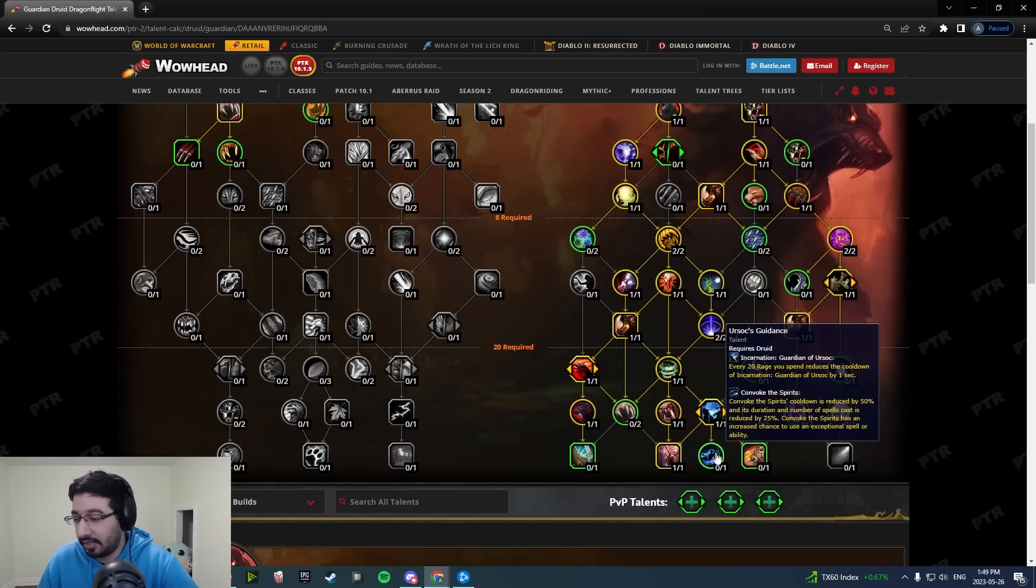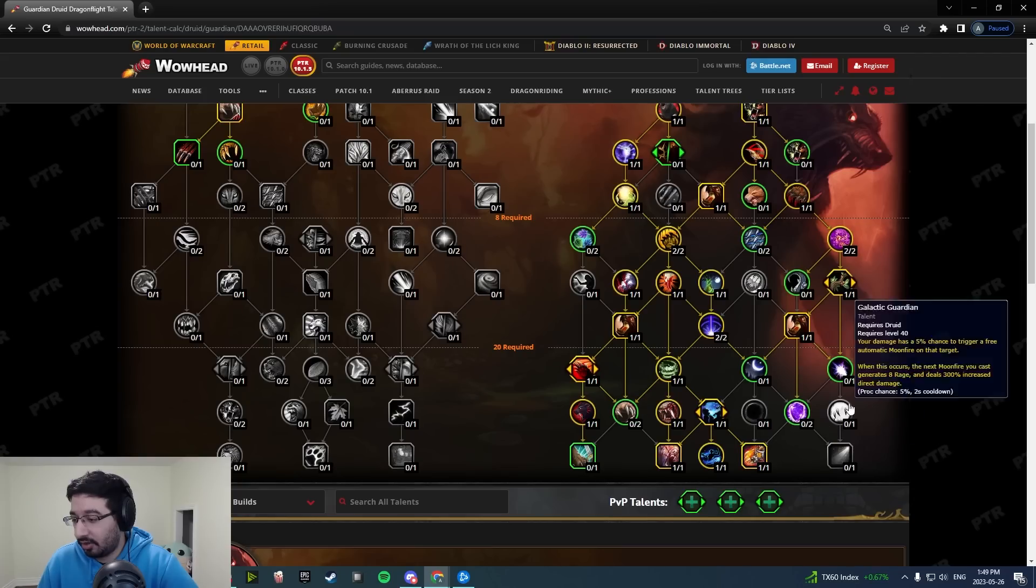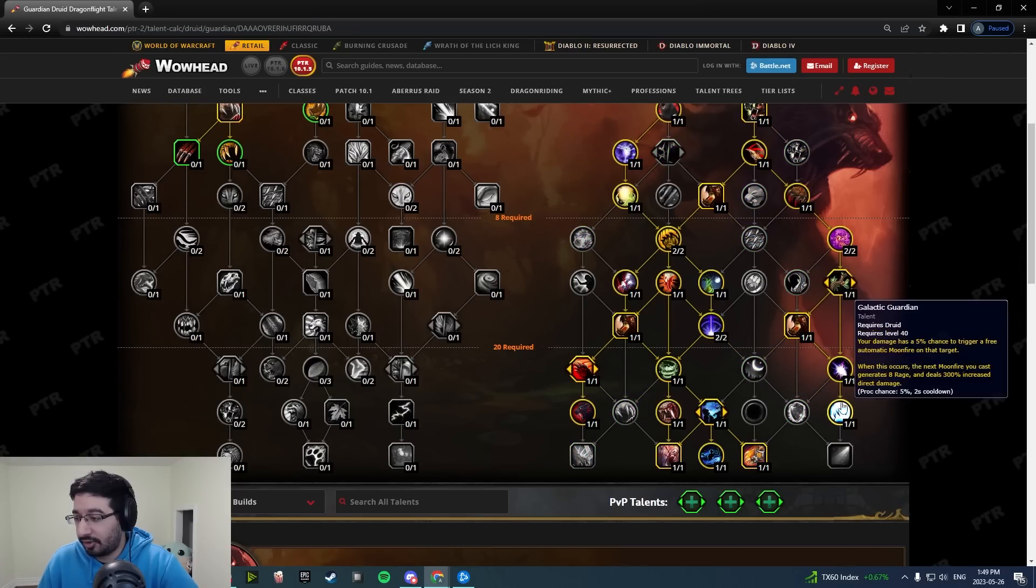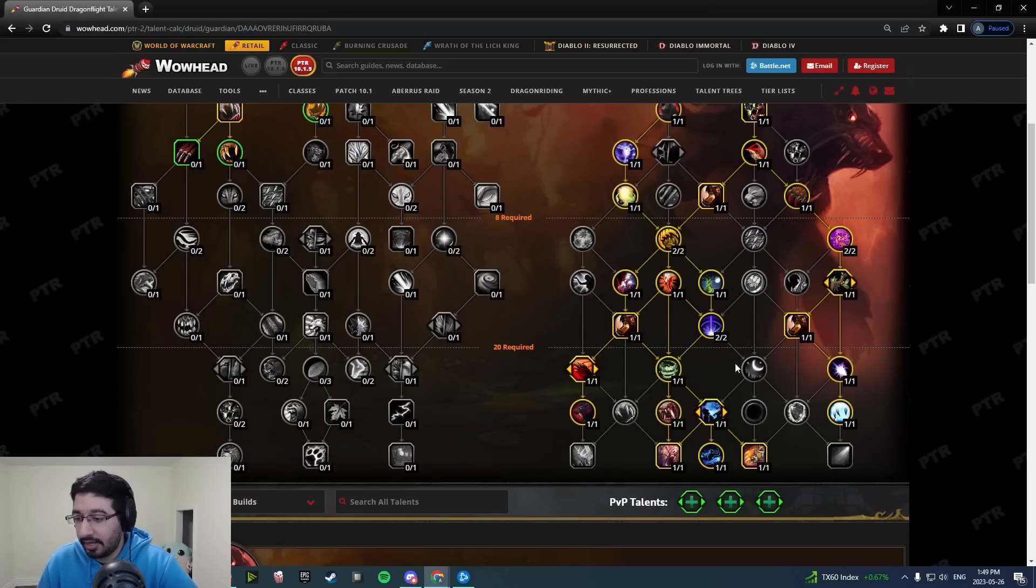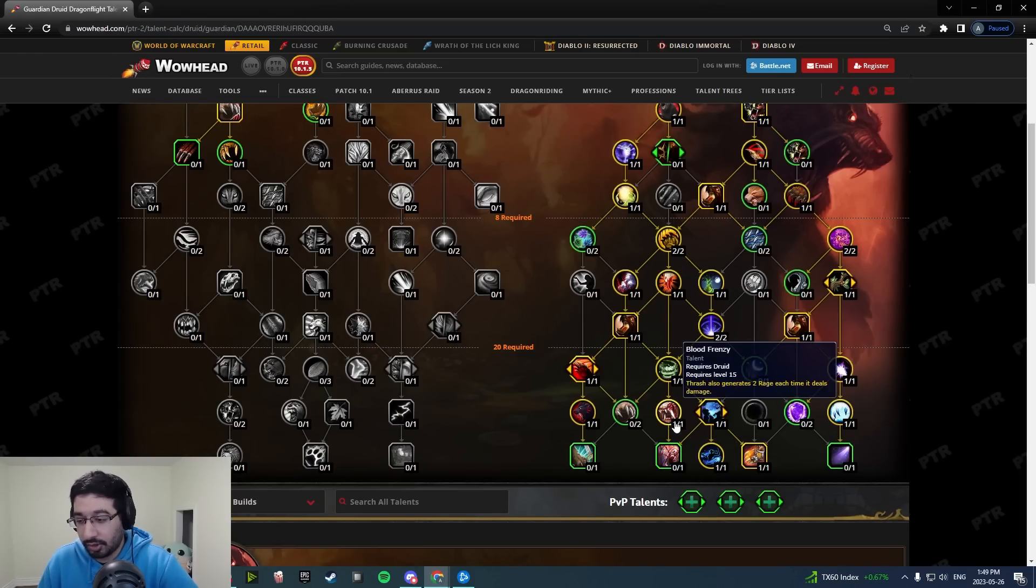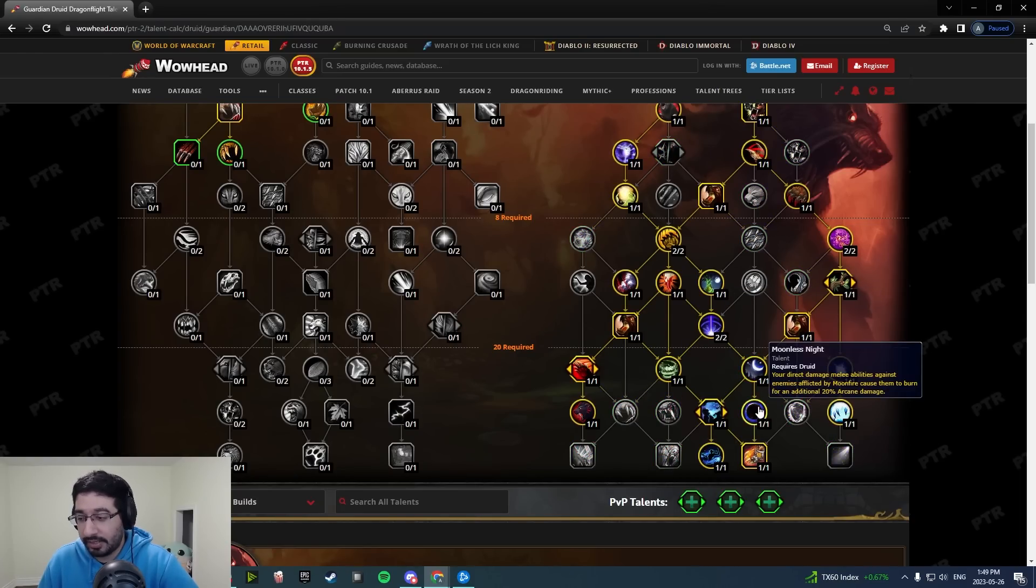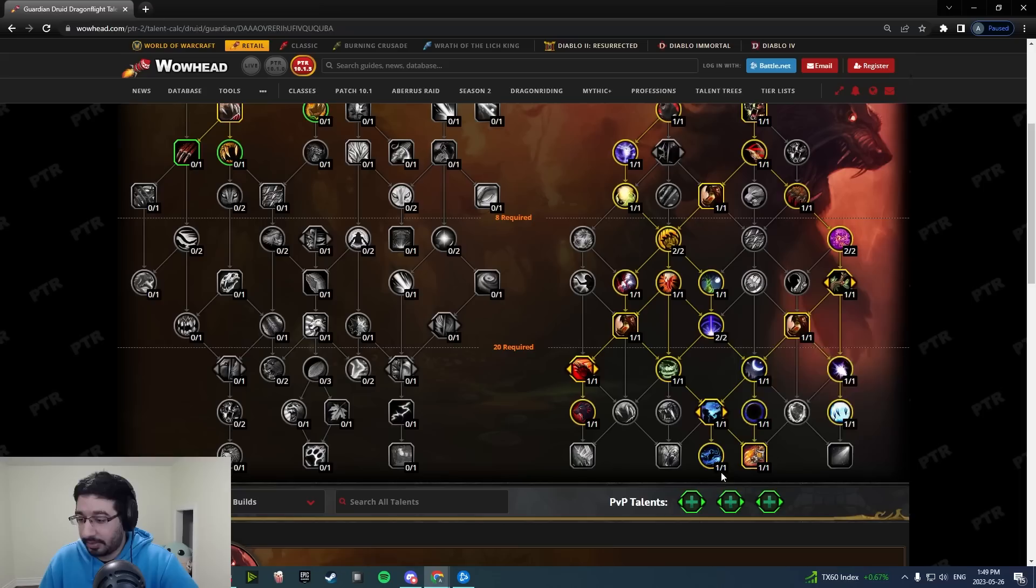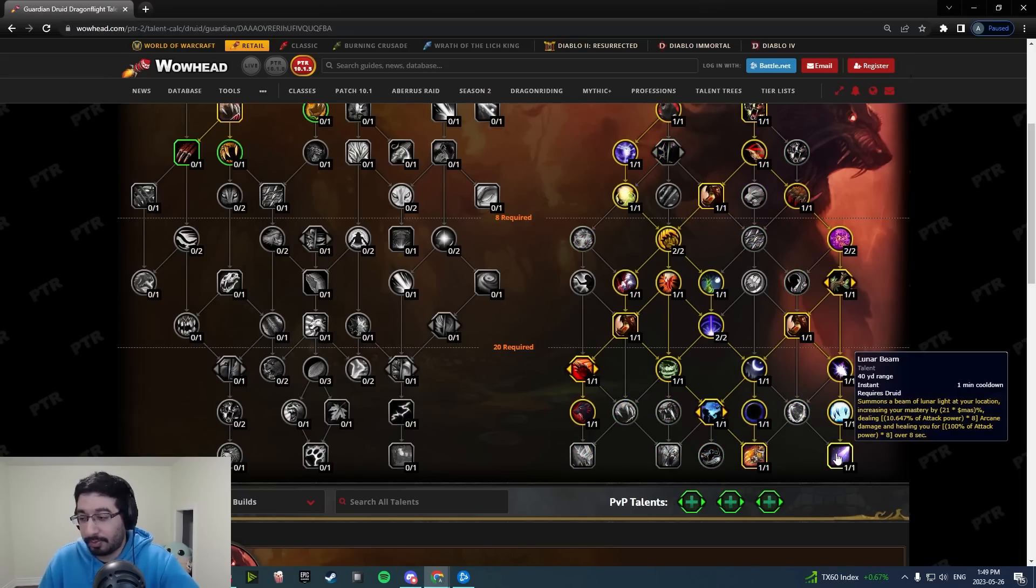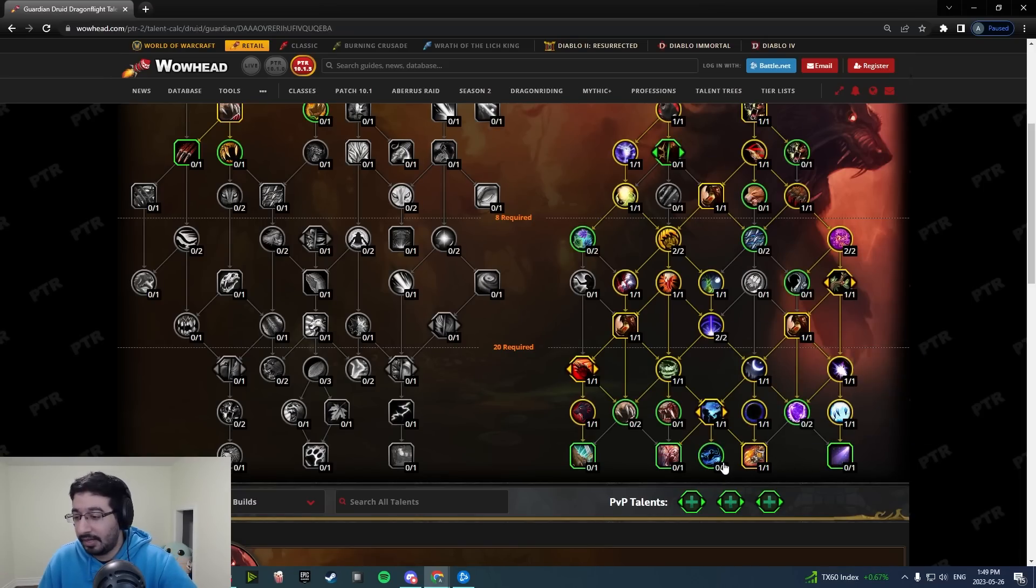Then you're moving down here again, Rend and Tear and Ursoc's Fury, moving down. If you're talking Mythic Plus, we're going down to Raze, get your CDR here, same deal. You want your rage generation stuff from Twin Moonfire and Galactic Guardian.